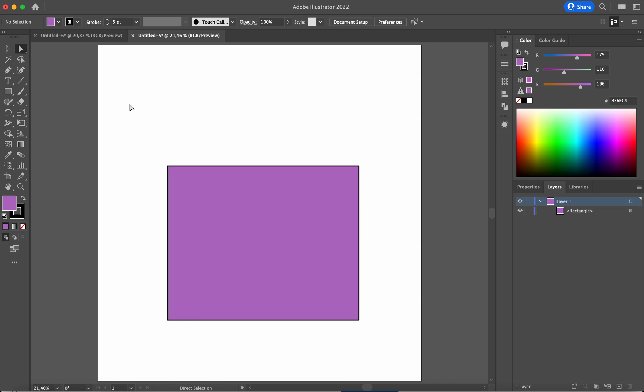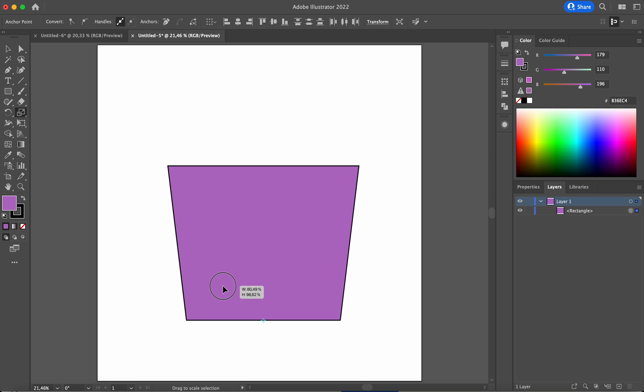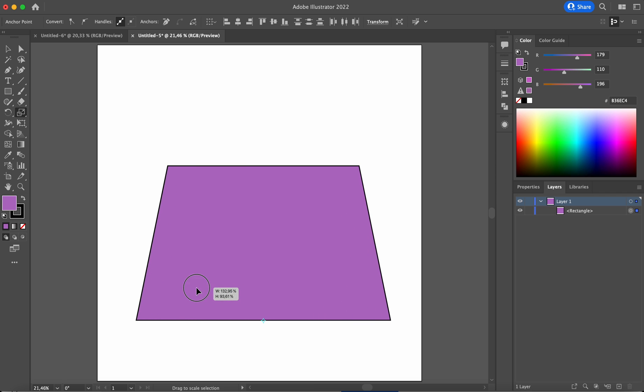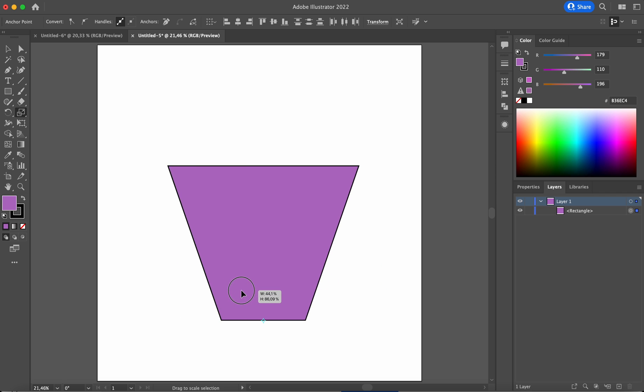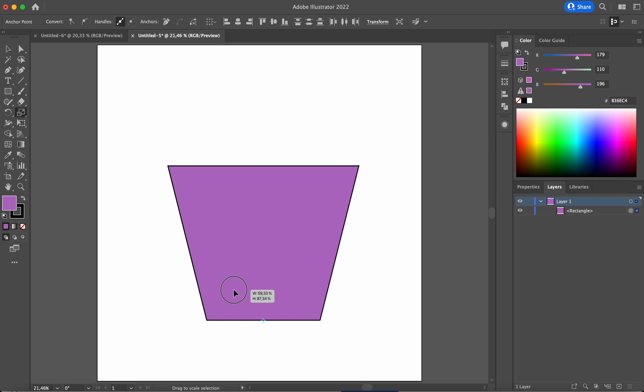The best way is indeed with the direct selection tool, you select the two anchor points of the bottom. And you just, you see there is a center point here, and you just drag, click and drag the way that you want to scale the two anchor points at the bottom.